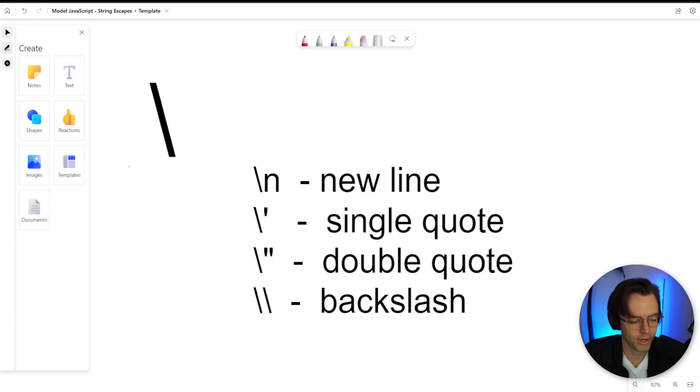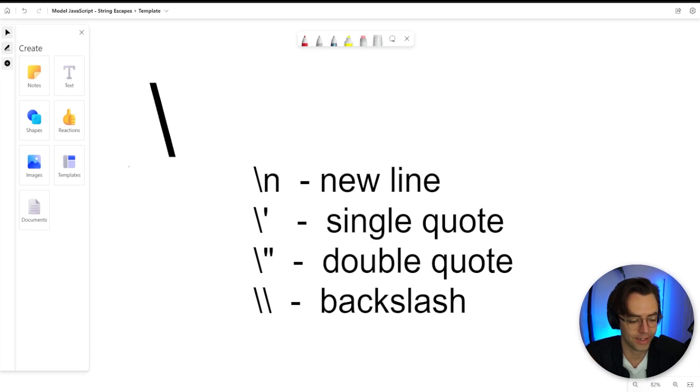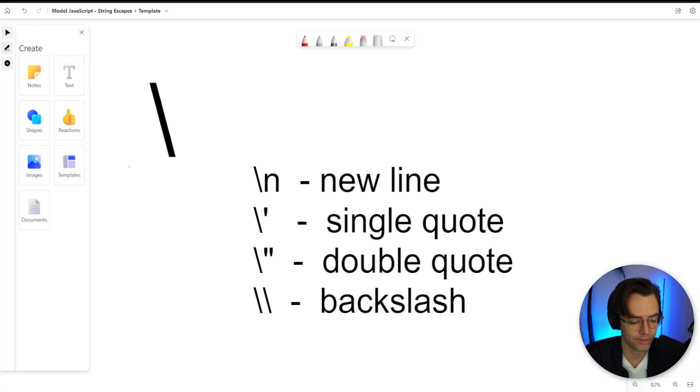So this video we're going to be talking about string escape sequences and template literals. String escape sequences are going to be a gimme. They are incredibly easy to understand and they are used everywhere in software, even outside of JavaScript. So this knowledge will translate into other areas as well.